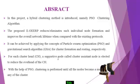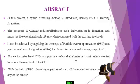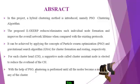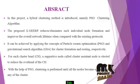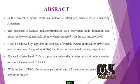For each cluster head, a supportive node called cluster assistant node is elected to reduce the overhead of the cluster head. With the help of PSO, clustering is performed until all the nodes become members of any cluster.